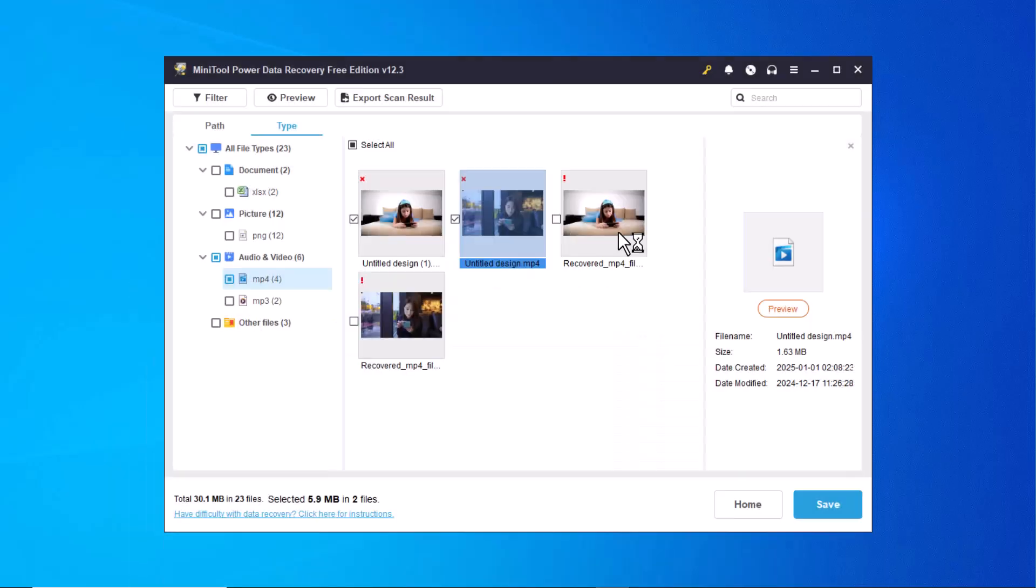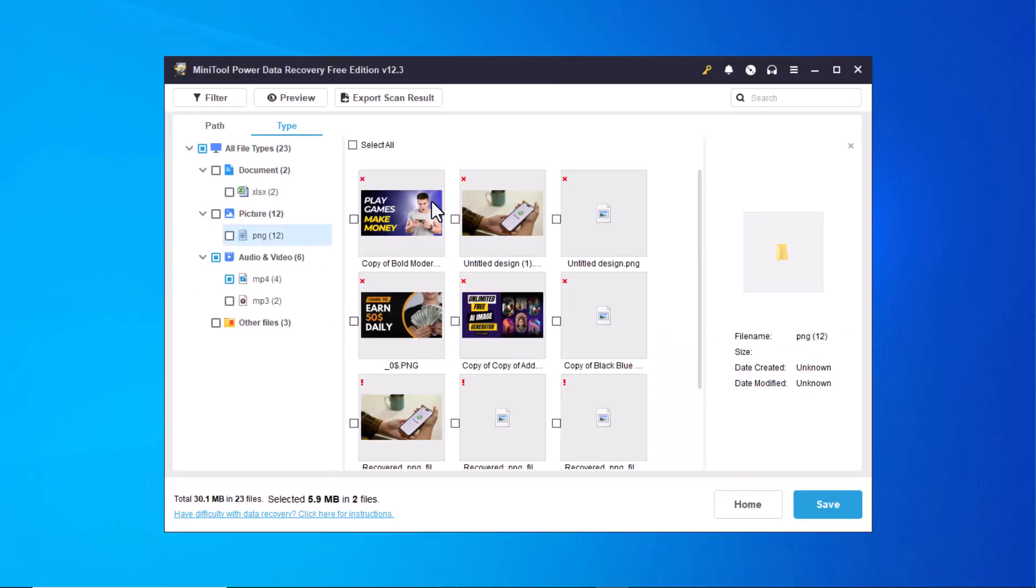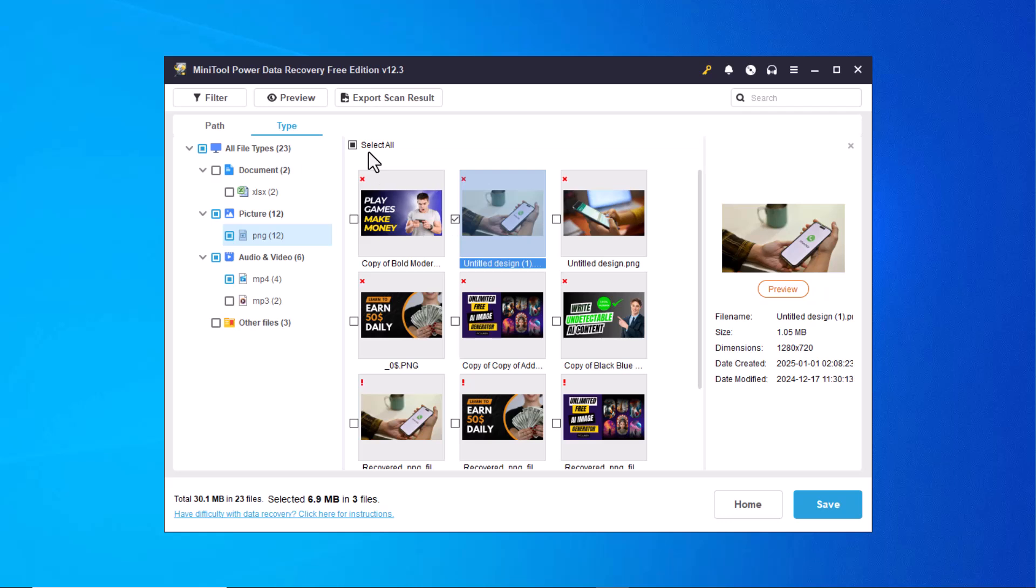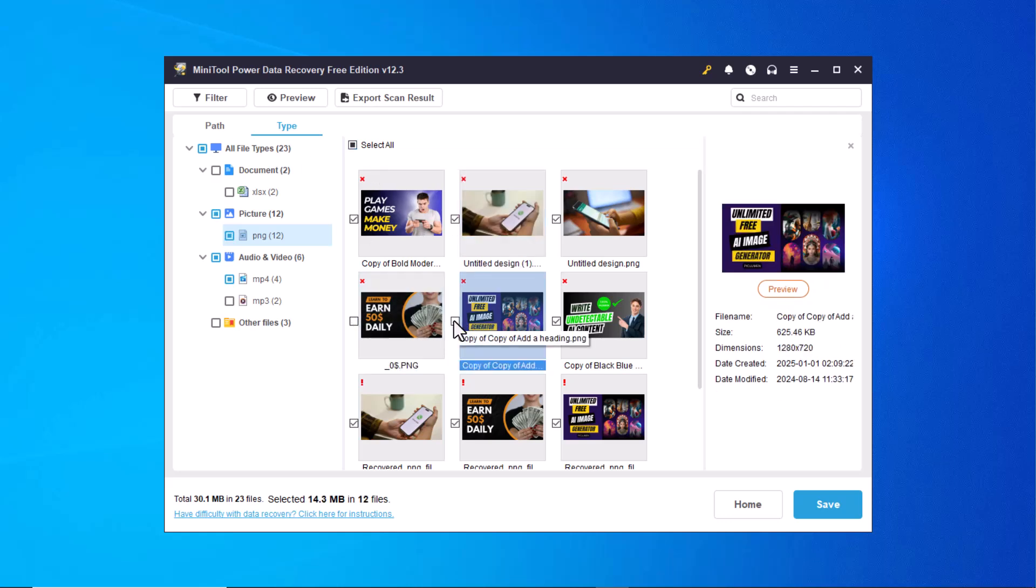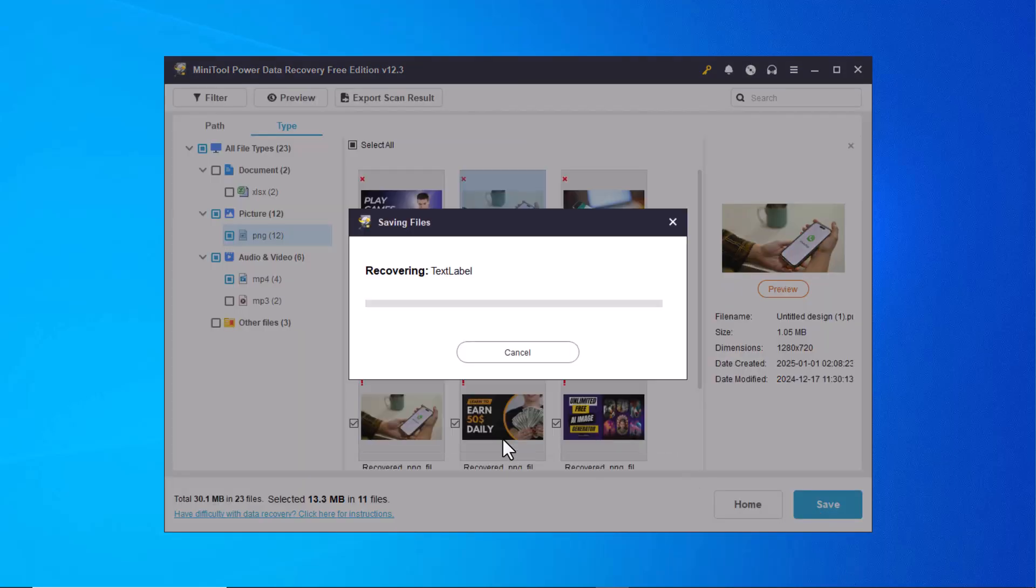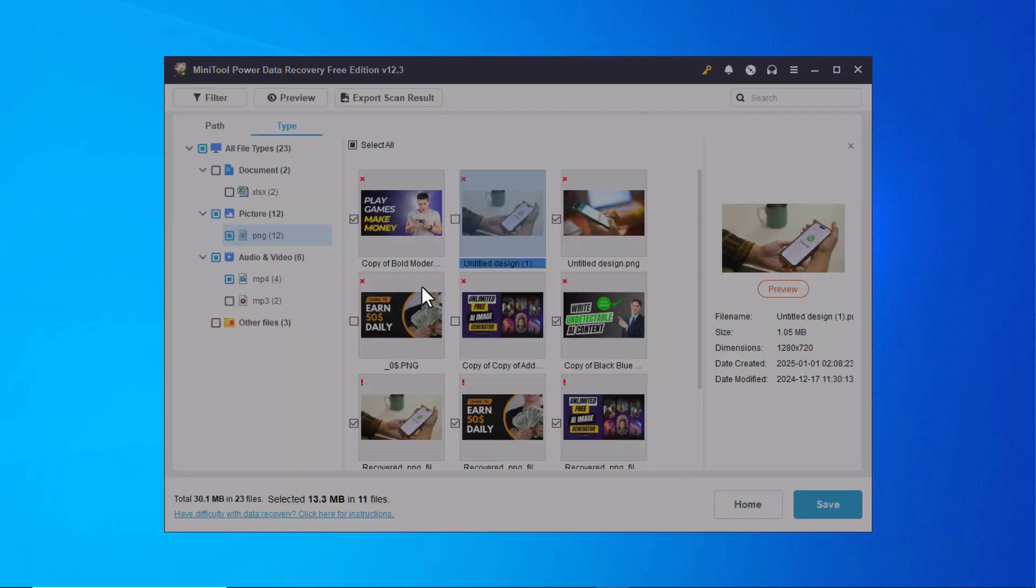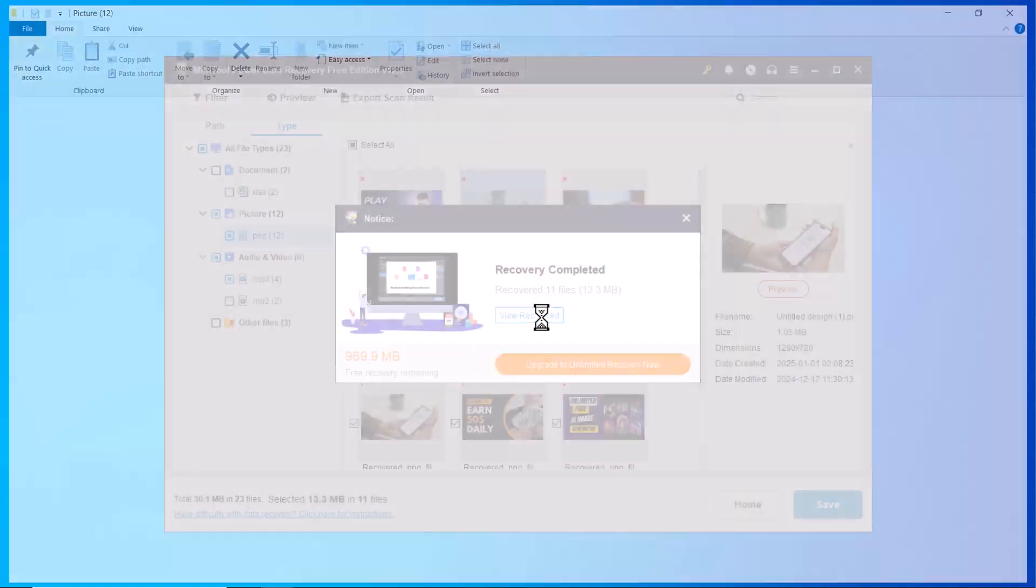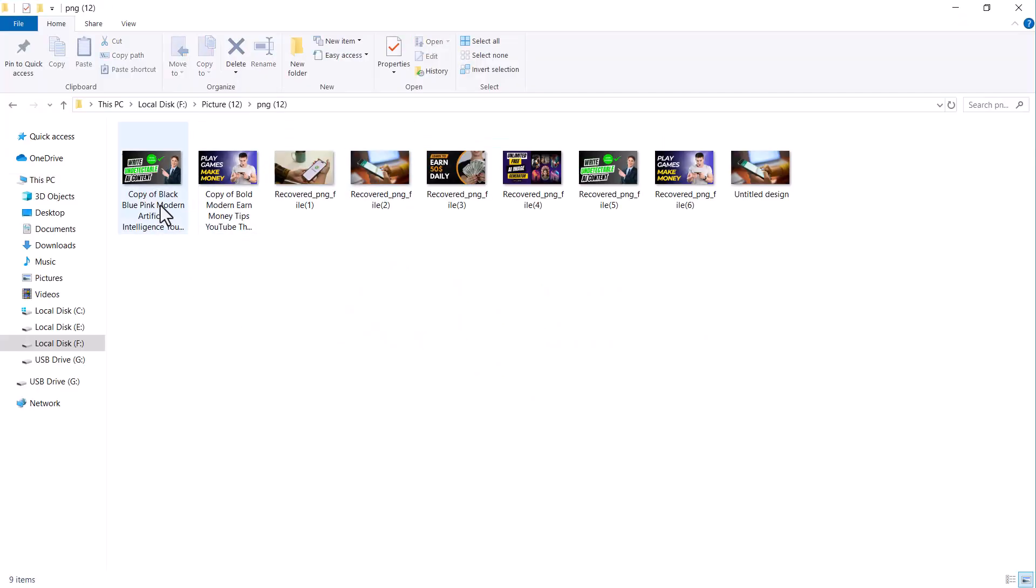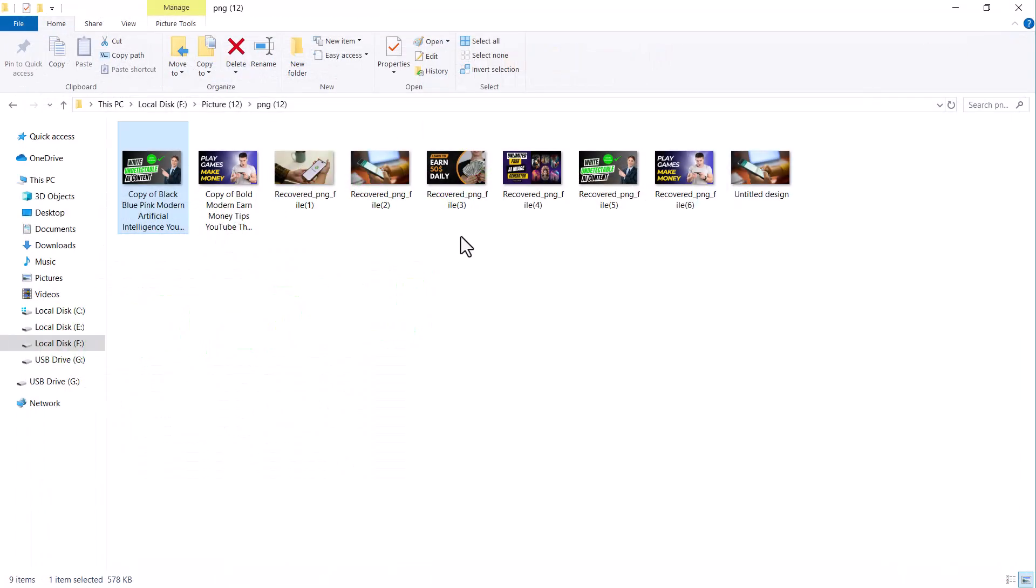This shows how efficiently you can use this software to retrieve your deleted photos, videos, audios and documents. The recovered data is restored in the same quality as it was before deletion, ensuring no loss in detail or integrity. Whether it's a cherished memory or an important work file, this tool makes the recovery process simple and reliable, giving you the confidence to retrieve your data any time.